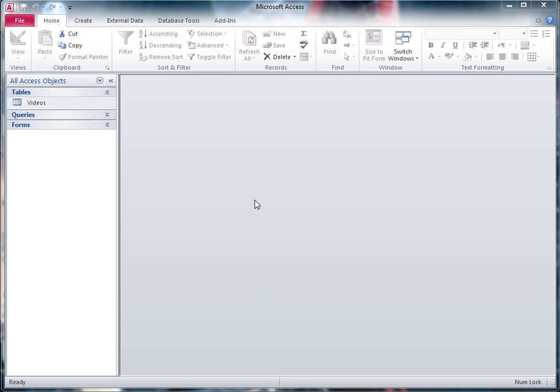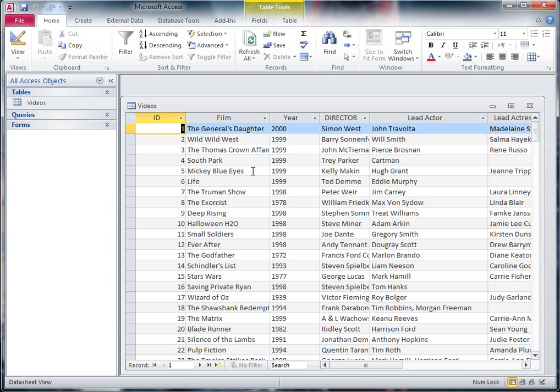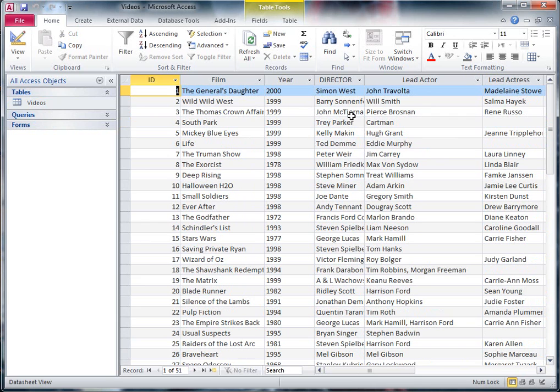Whether you've created your table from the very beginning or whether you've imported the table to create the data, it doesn't really matter, but we can edit the table afterwards. Now here you can see there's a table called videos — if I double click on it, this opens up my table.